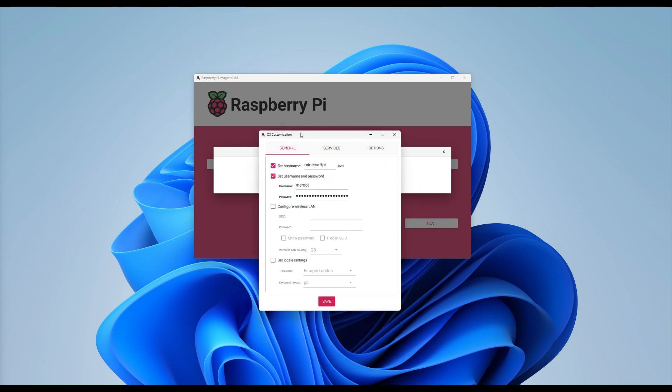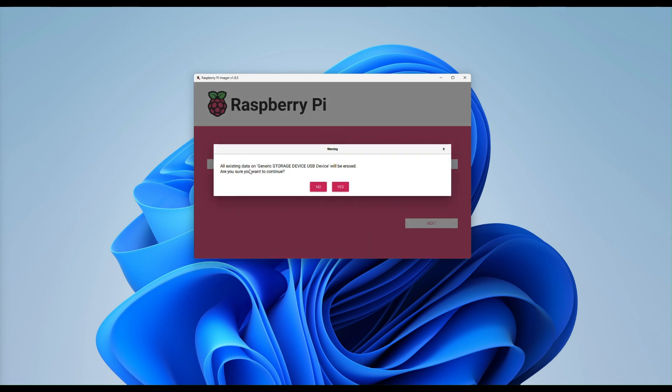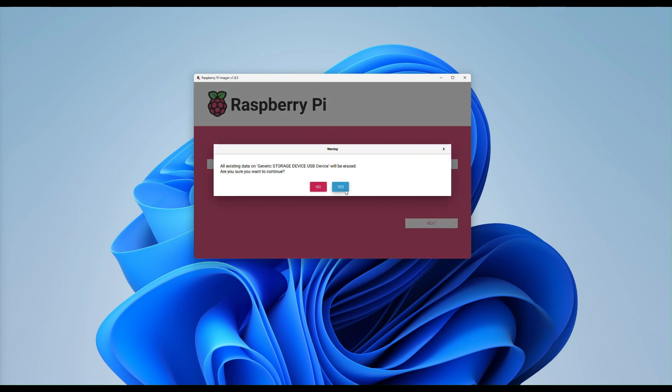So what we then need to do once we're happy is click save. Would you like to apply? Yes, we would. This will erase. Are you sure? Yes. And this will then start the writing process to our micro SD.